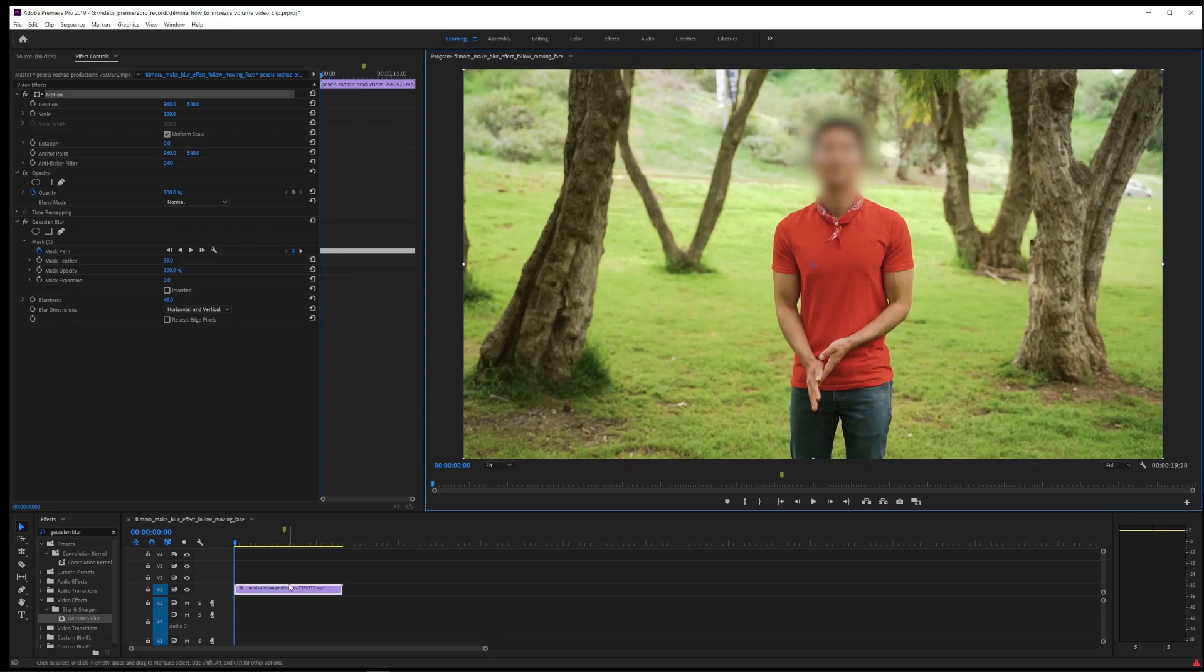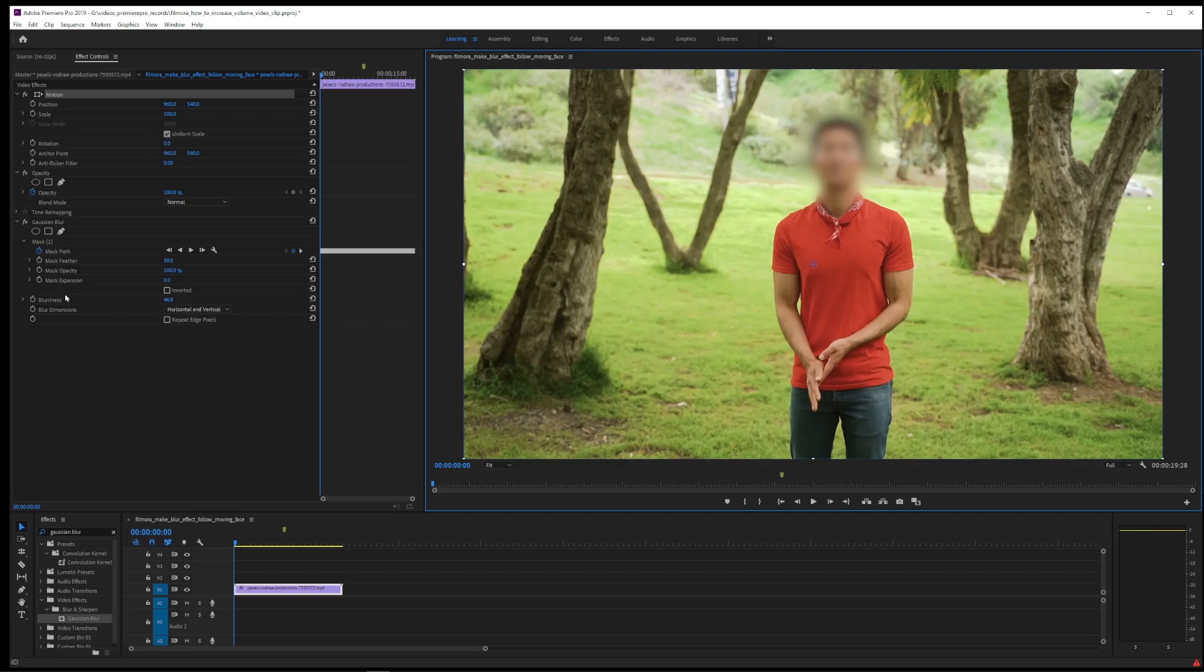But in most cases, this is the workflow for blurring faces and other things like license plates and making them follow the moving object in Premiere Pro.